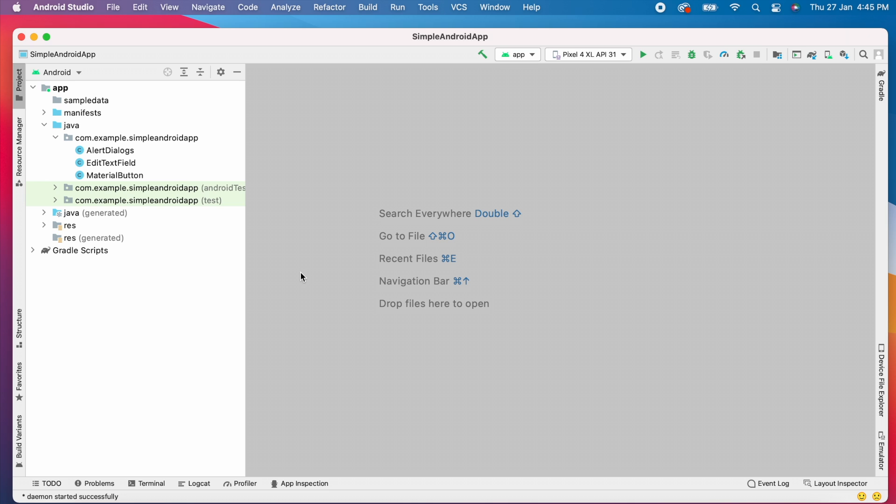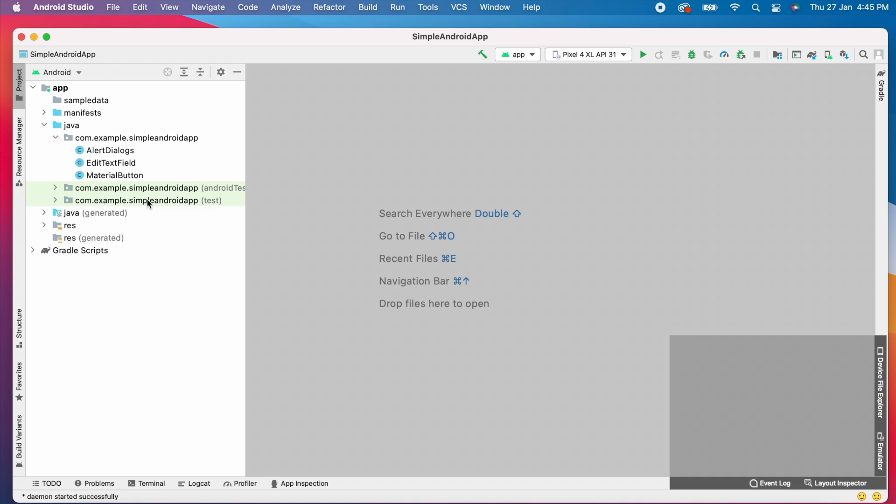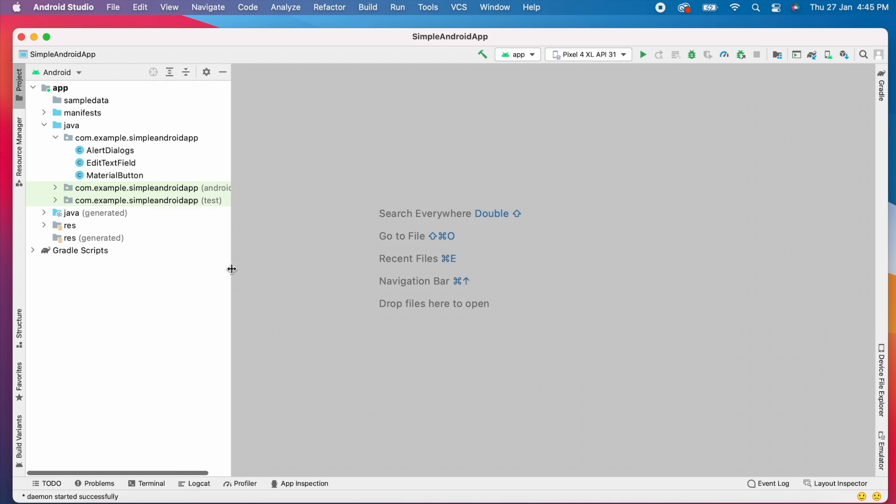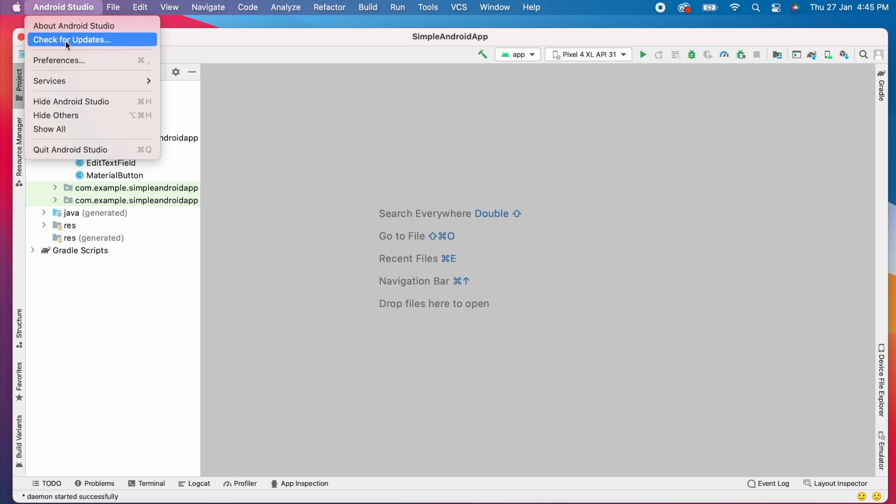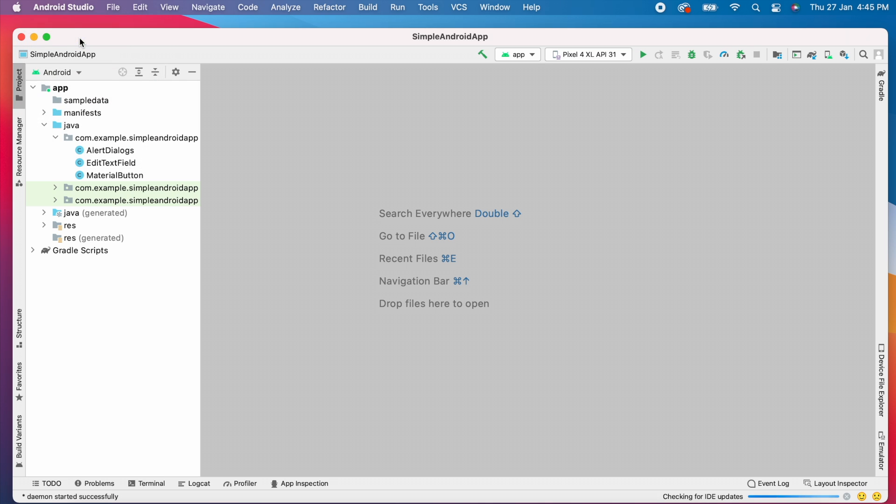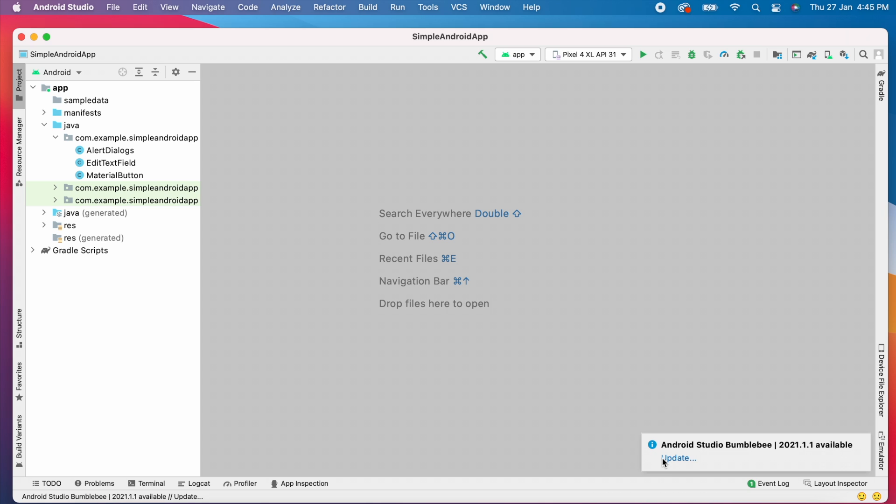If you are already using Android Studio, when the latest version is released you get an update notification in the bottom right corner. If you didn't get it, you can check for updates manually also. Go to Android Studio, click on check for updates. Now Studio will check for updates and notify you if any updates are there.